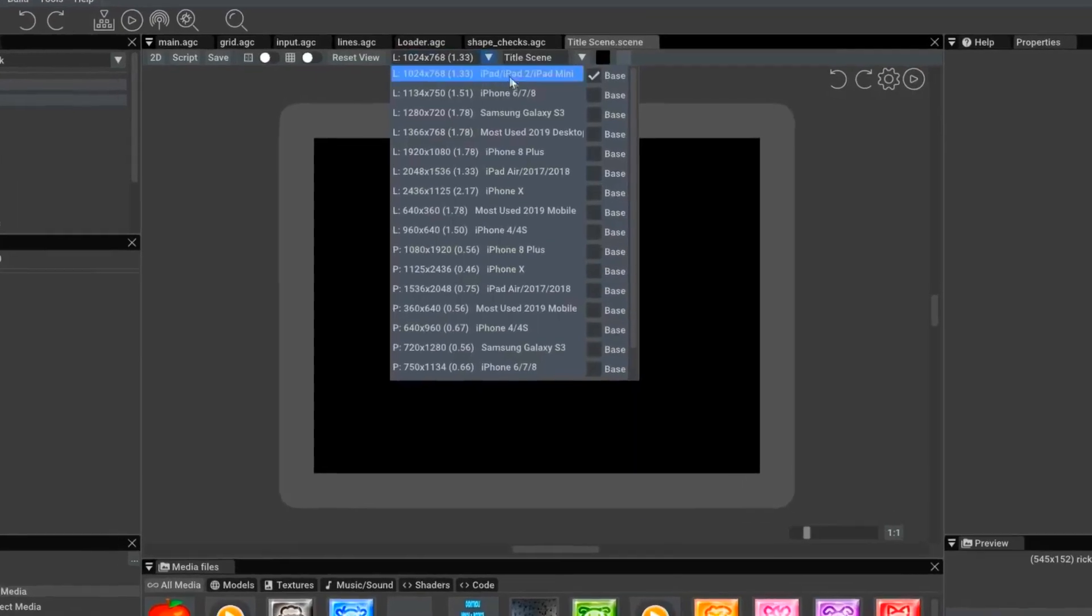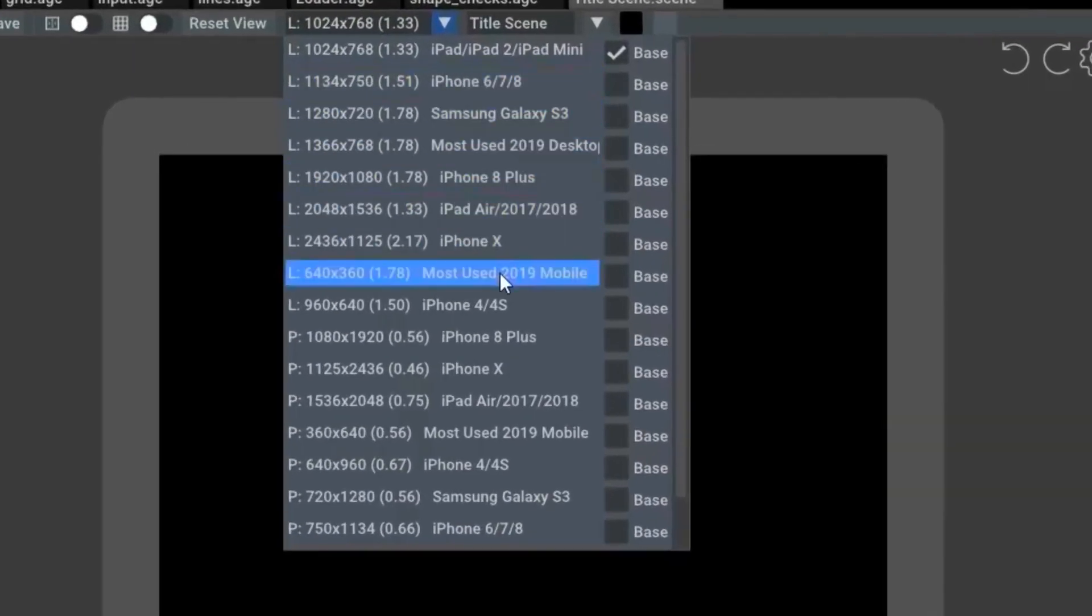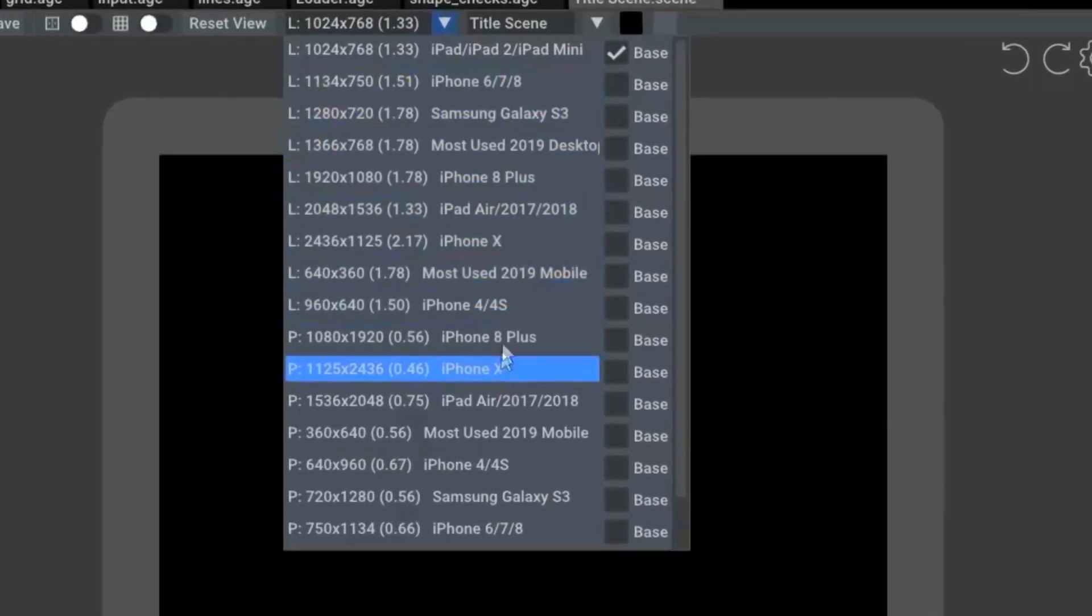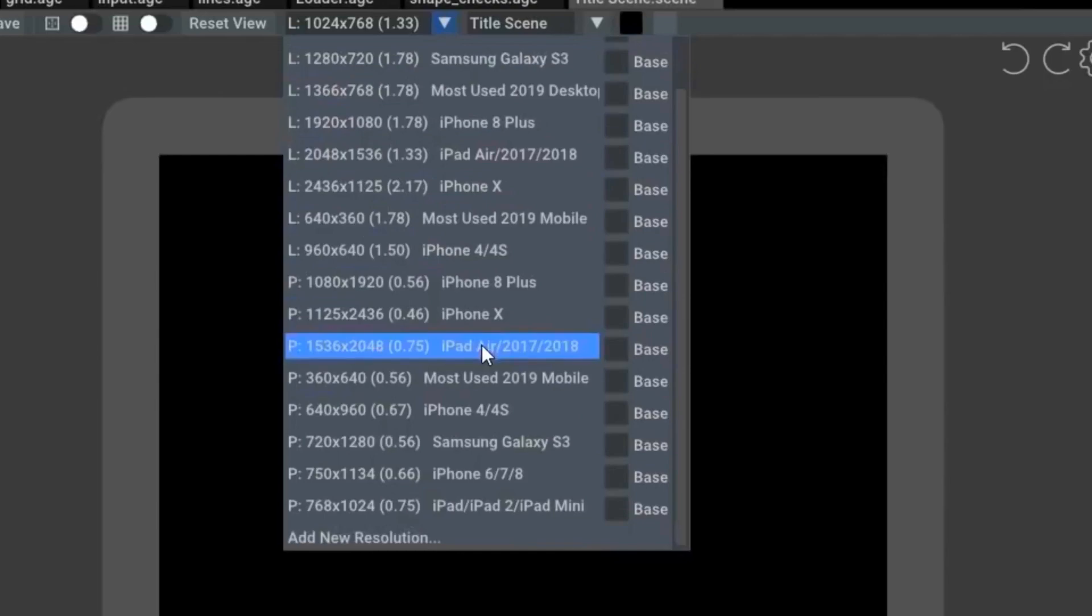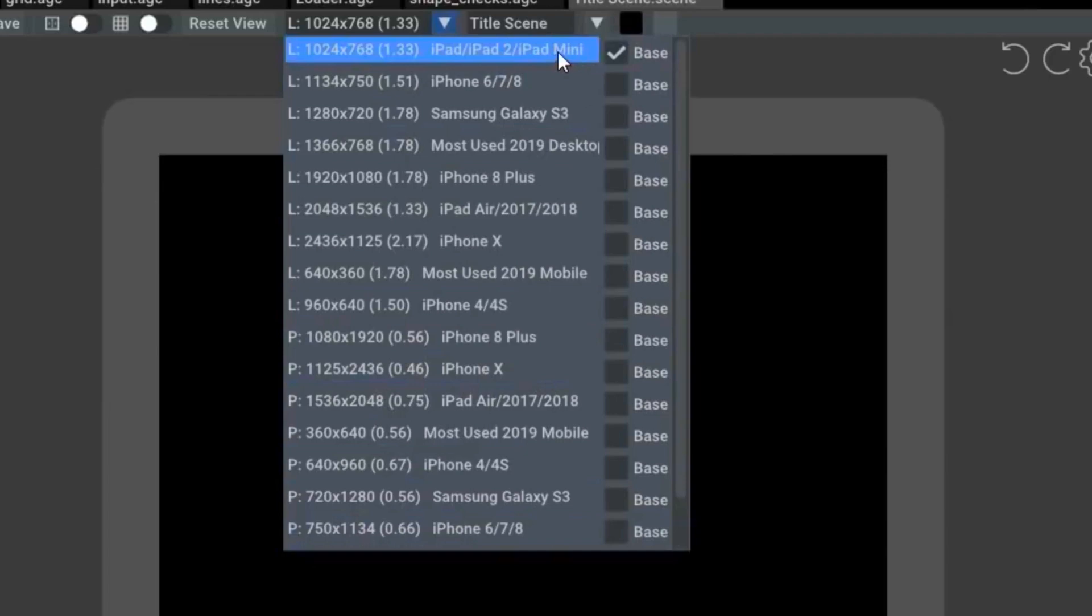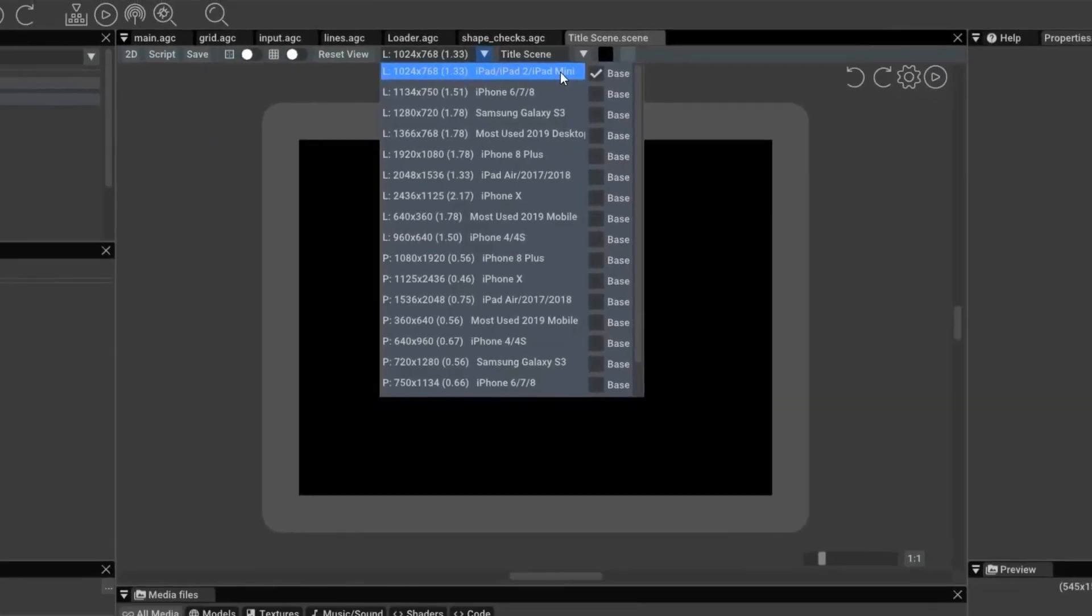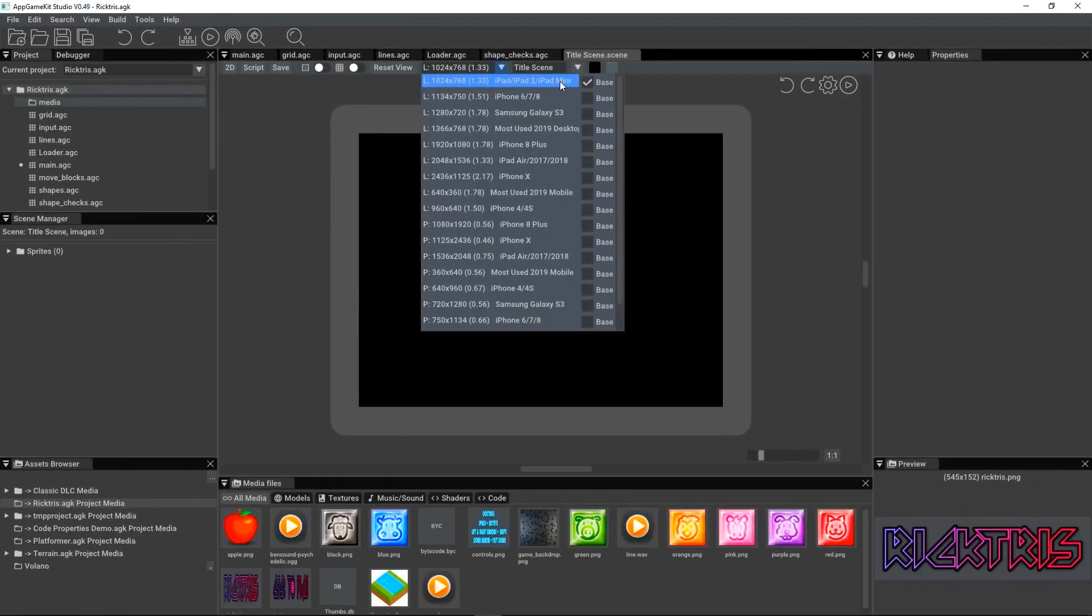We've got a drop-down that lets you set any resolution you want, landscape or portrait, or any resolution you choose. You can set the base resolution you want to work in, and from that you can then test out how your project will work on different devices within AppGameKit Studio.